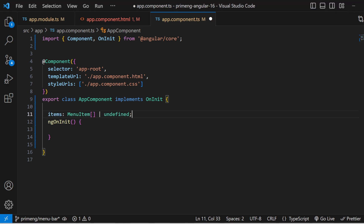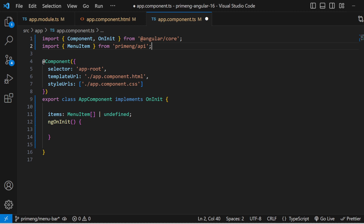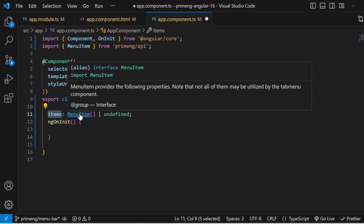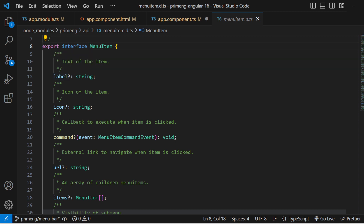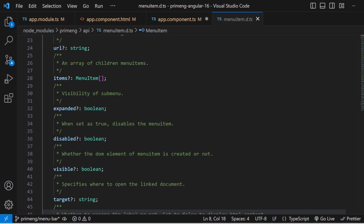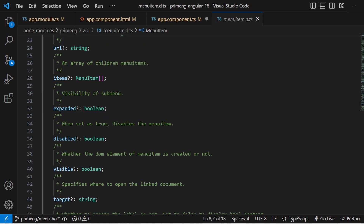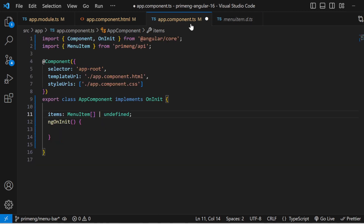In the ts file, I'm declaring a variable for the items and importing MenuItem from PrimeNG. The p-menubar model accepts items that must follow the MenuItem interface structure — it has a standard set of parameters and won't accept anything outside of them. So you have to declare your items array using only these key-value options defined by that interface.